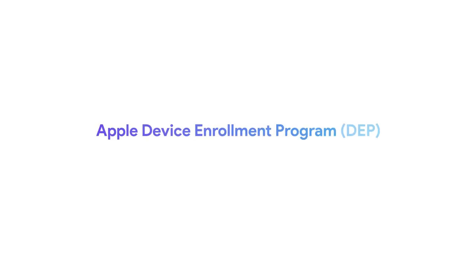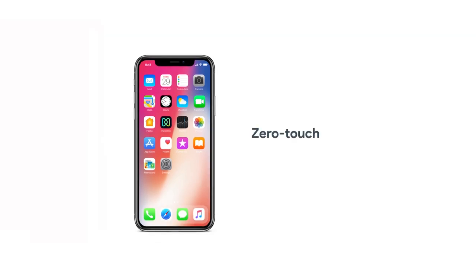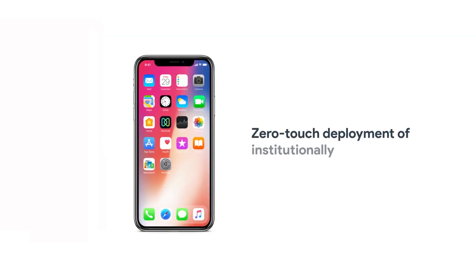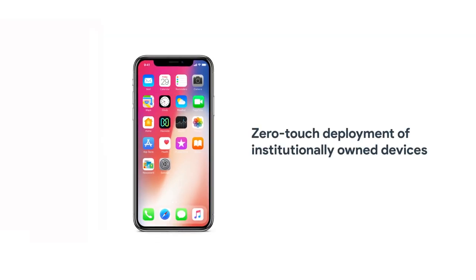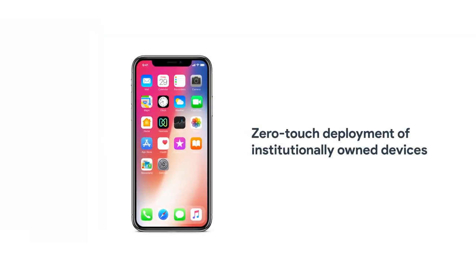Apple Device Enrollment Program, or DEP, helps organizations easily deploy and configure Apple devices.